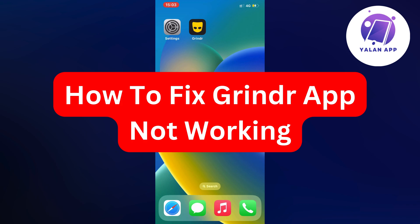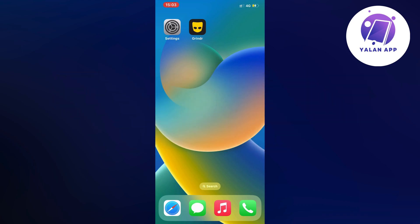Hello everybody and welcome back to Yalan app. In this video I'm going to show you exactly how to fix Grindr app not working. So if you're currently having problems with your Grindr app not working and you have tried a couple of things already, this video is going to be perfect for you because I'm going to show you the correct solution to fixing that problem.